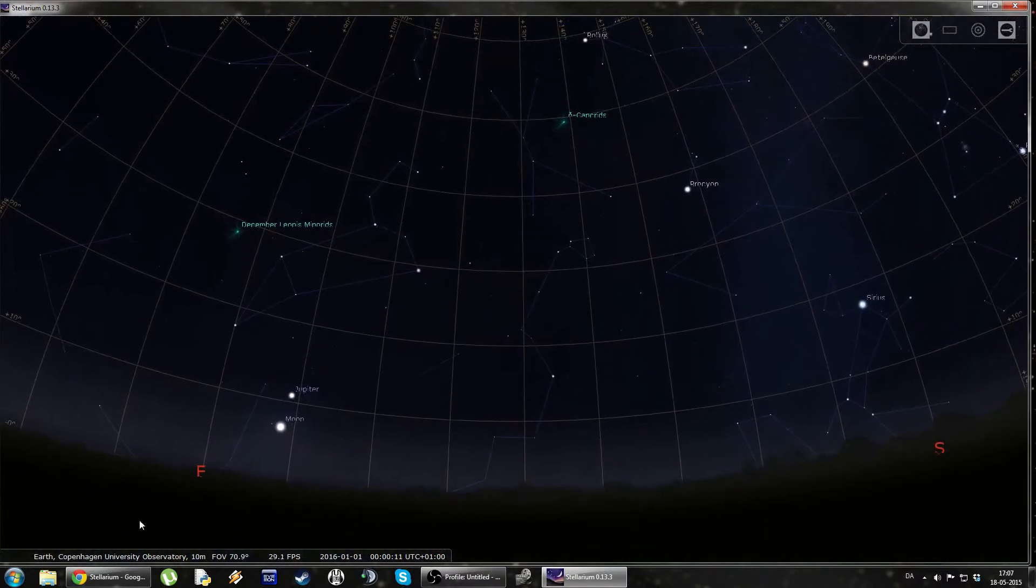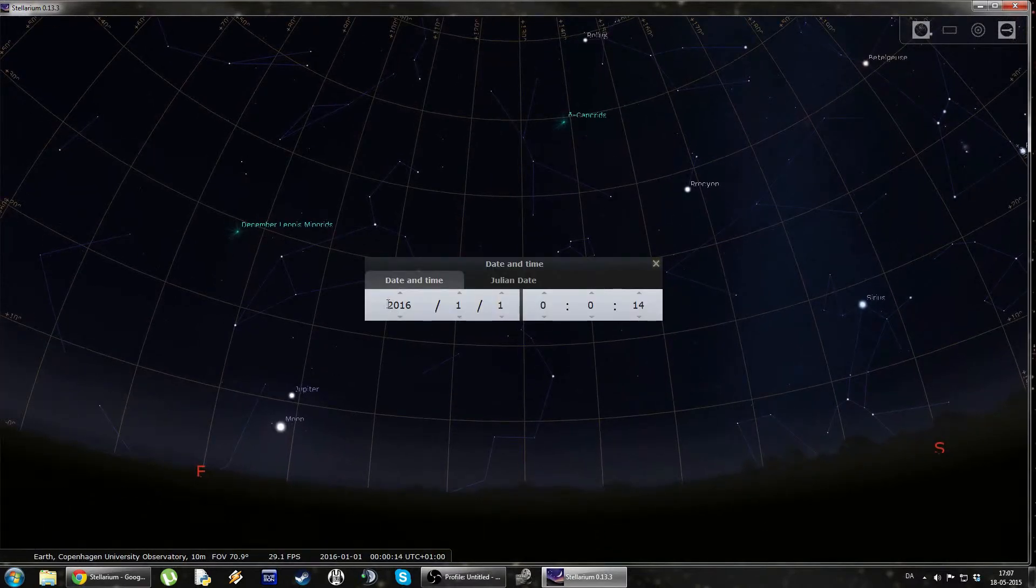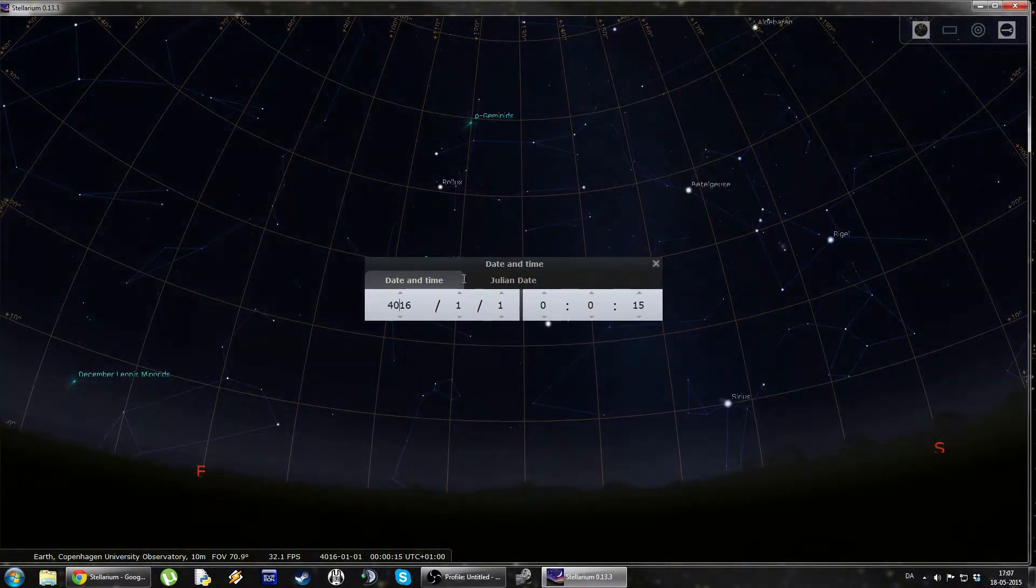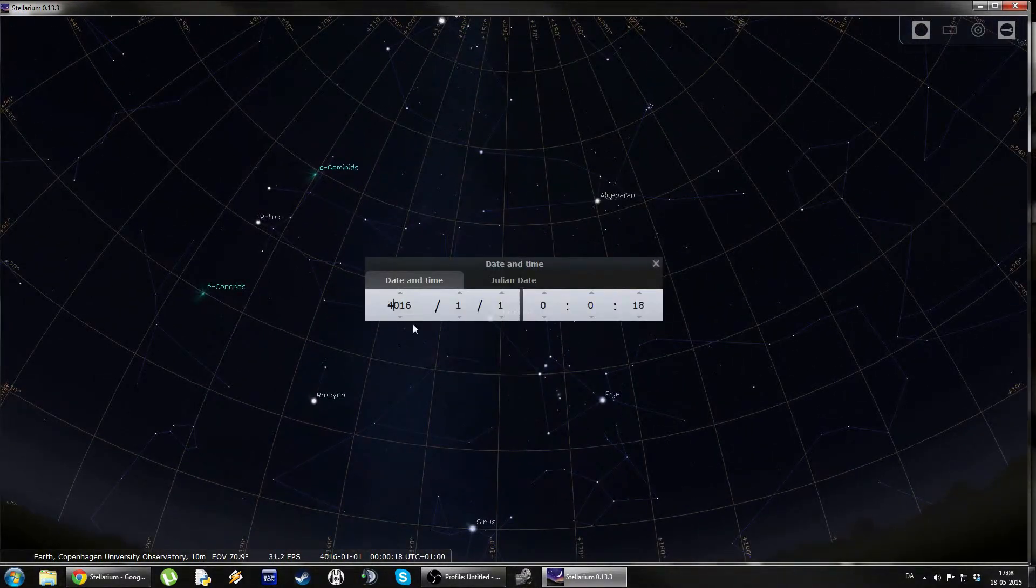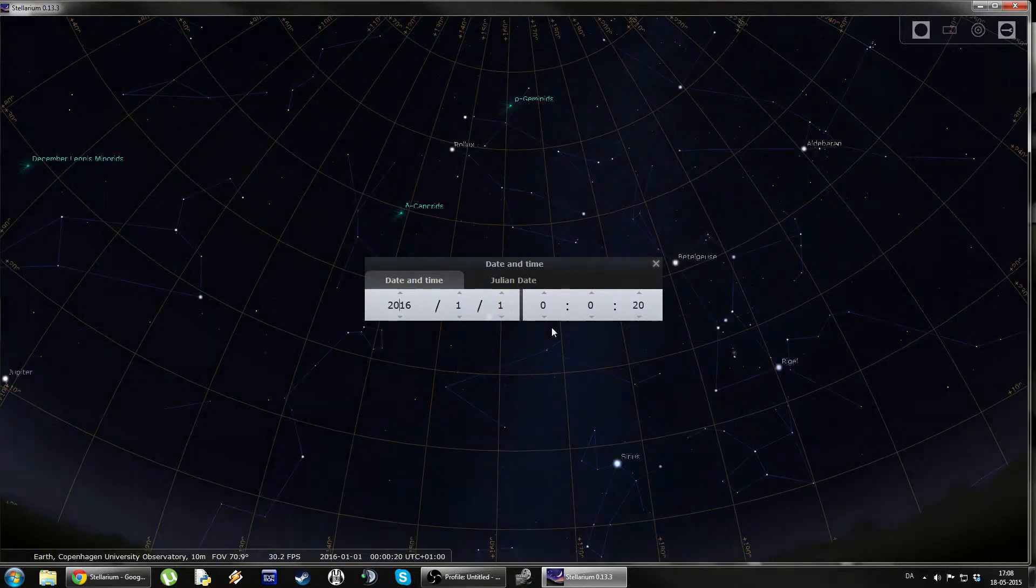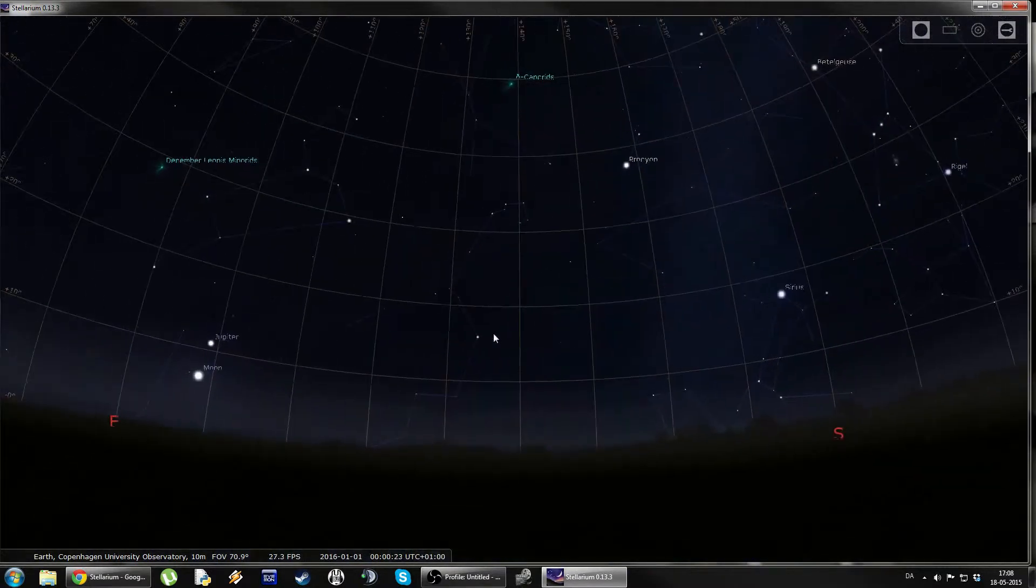And we can change the date to whatever we want. We can say, how about in 4,000 years. Like so. Let's move it back to some nice date close to now.